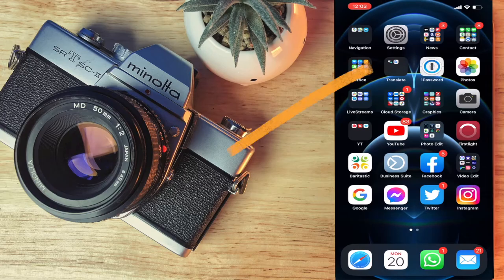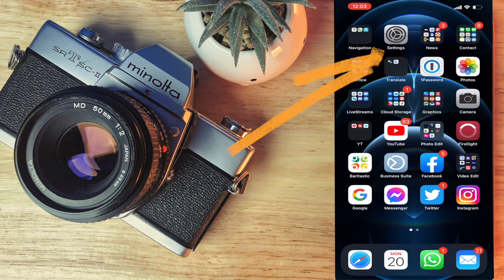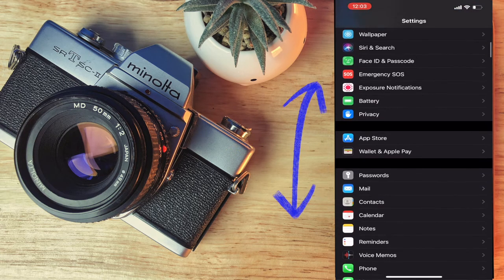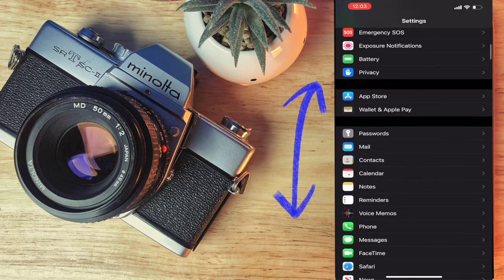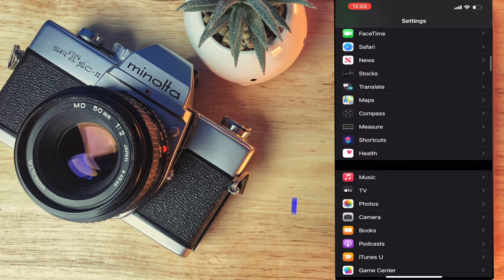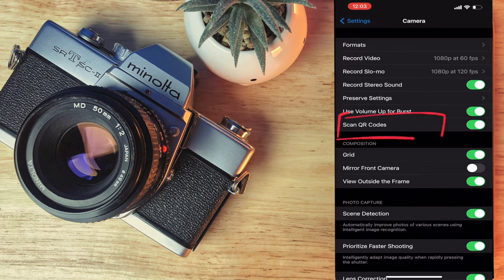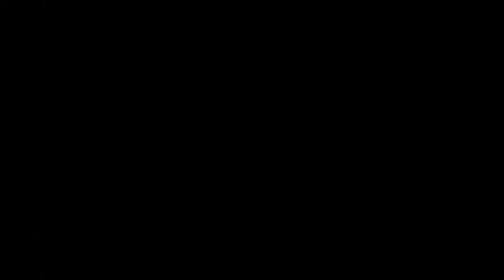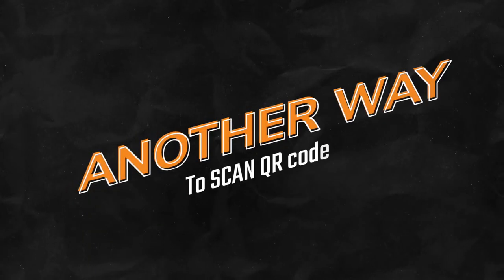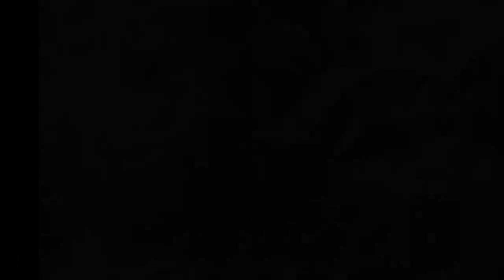Hold on — there's one more thing you have to remember before we check another way to scan a QR code. On your phone, go to Settings, scroll through all the different settings until you find Camera, and then make sure that Scan QR Codes is turned on.